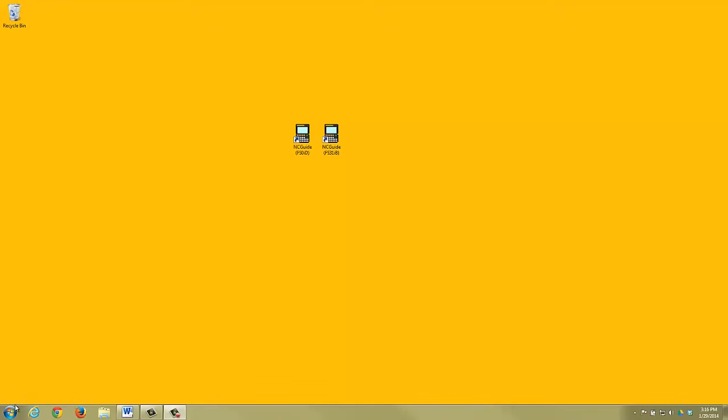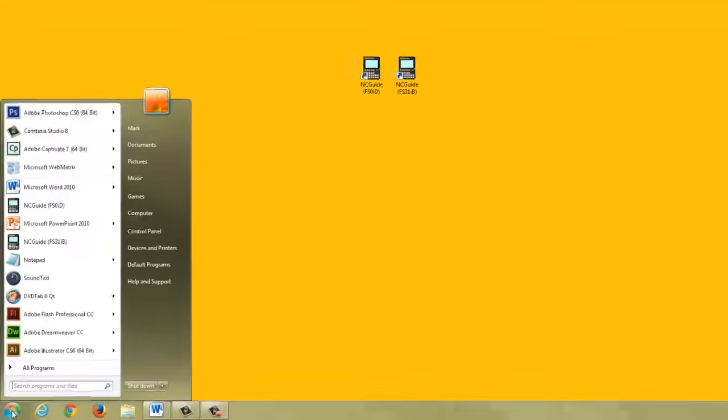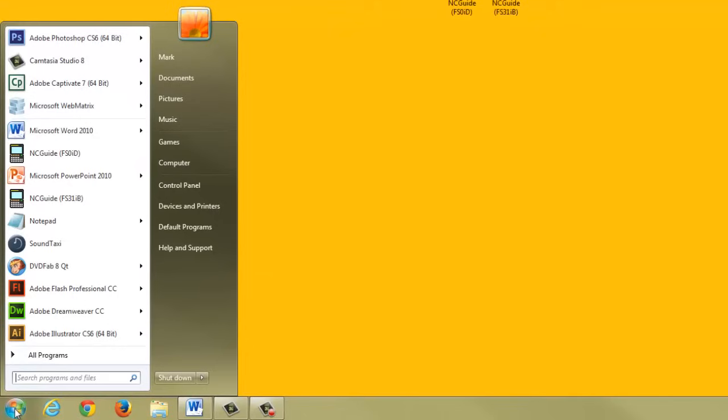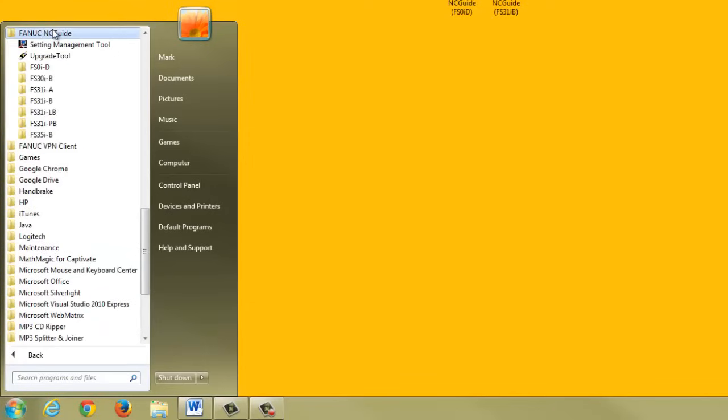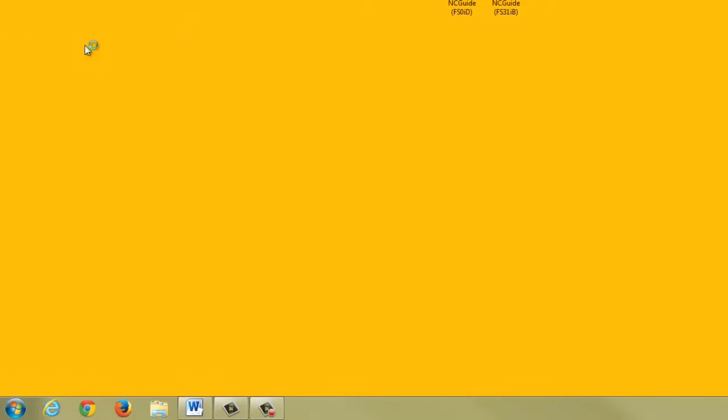To start the NCGuide Setting Management Tool, click on the Windows Start menu icon. Click All Programs. Find the folder FANUC NCGuide and click it. Click on the Setting Management Tool application at the top of the folder.